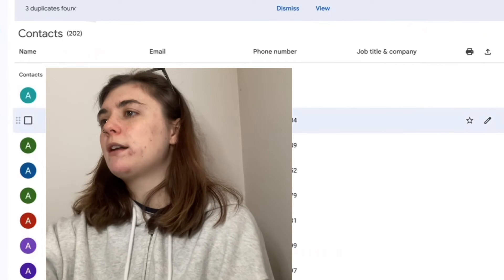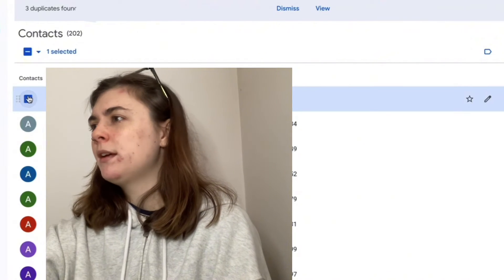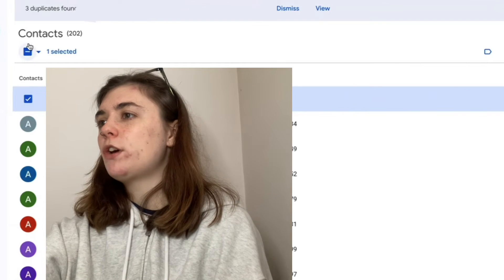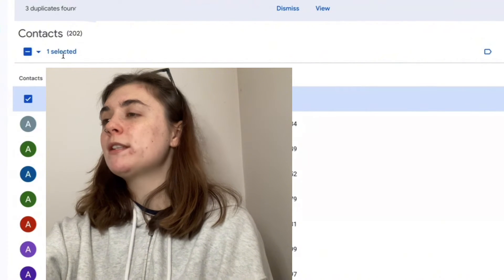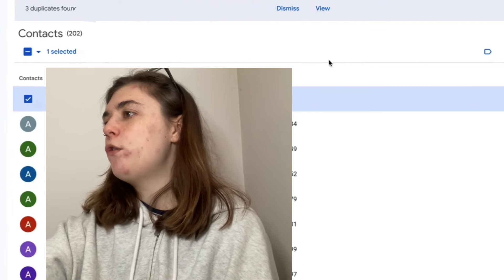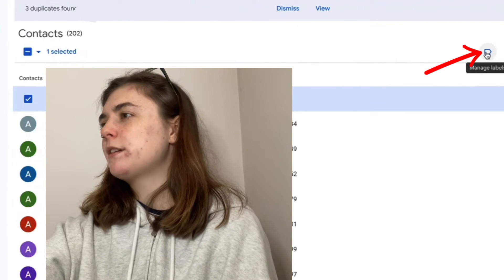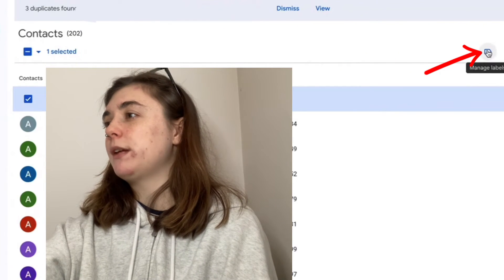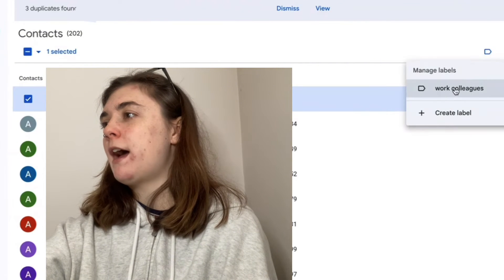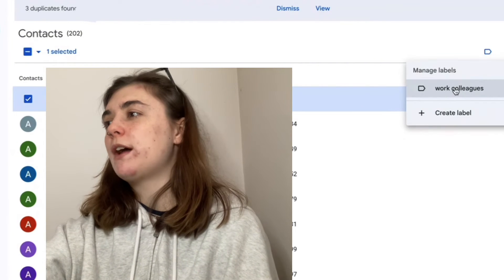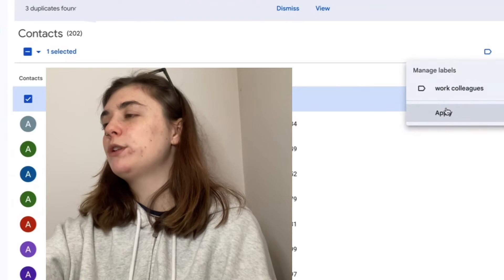You can also add contacts another way — select them here, and then up at the top it's going to show one selected contact. If you go over to the right-hand side, this is going to bring us to the Manage Labels option once again. We'll click this and you can add them into that group this way, then click Apply.